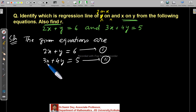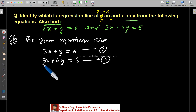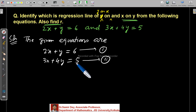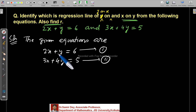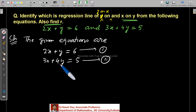In the second equation, coefficient of x is 3 and coefficient of y is 4. So 4 is bigger, and we may consider the second line as y on x. If there is a tie — suppose both coefficients are equal — then we look at the second equation to decide. Whichever equation has the bigger y coefficient, that one is y on x, and the other automatically becomes x on y.